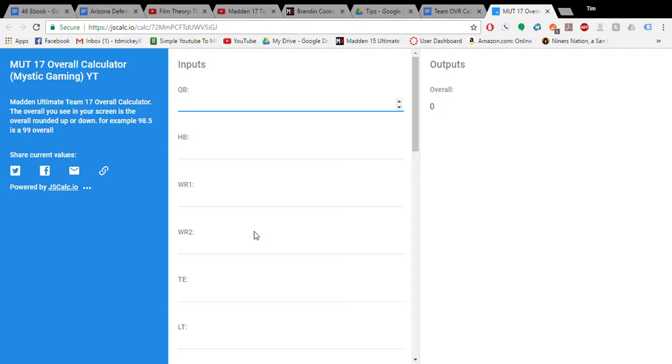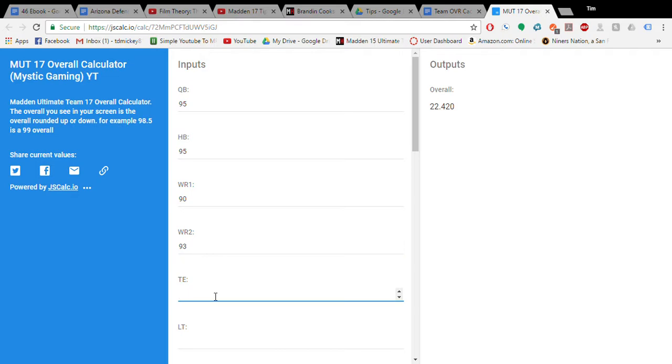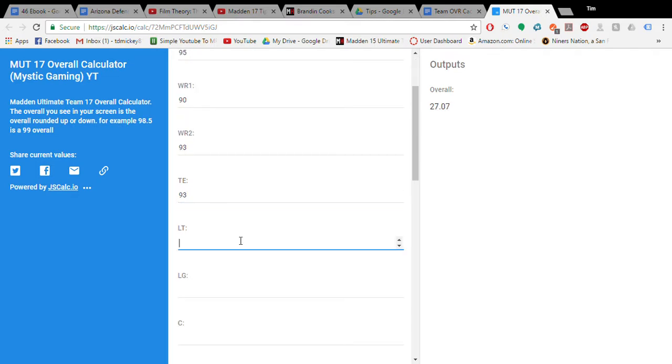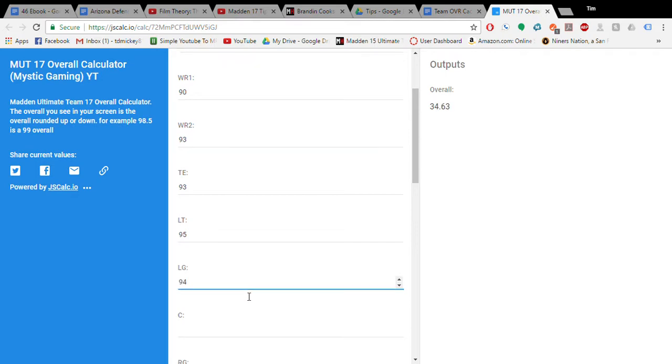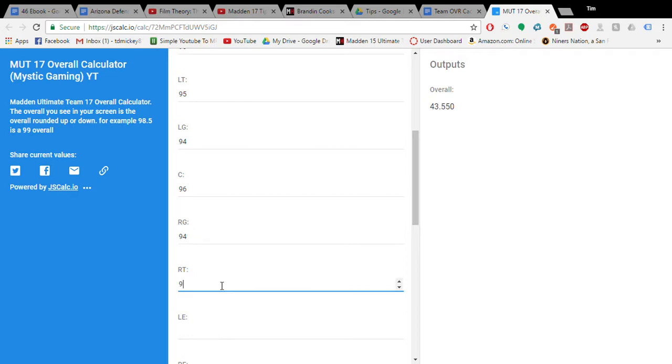I have a 95 quarterback, I have a 95 halfback, I have a 90 receiver, a 93 receiver, a 93 tight end, 95, 94, 96, 94, 92.